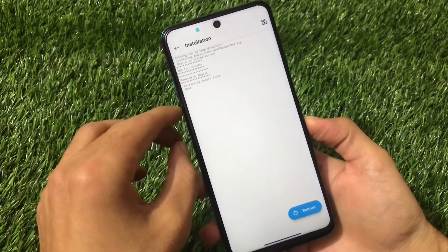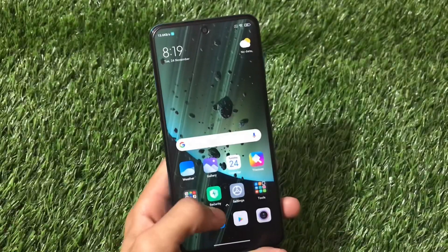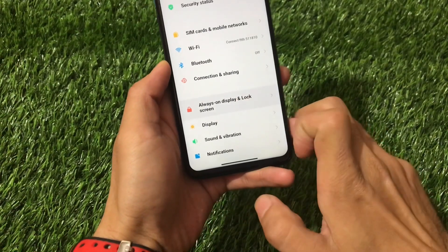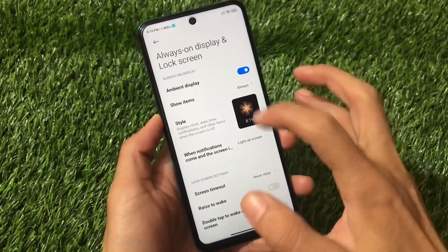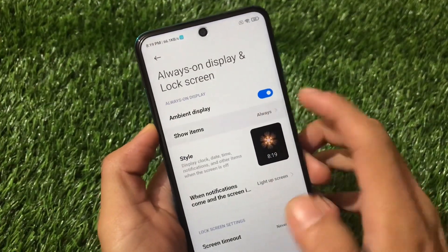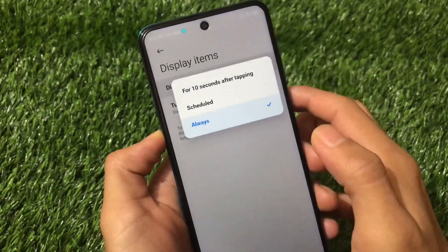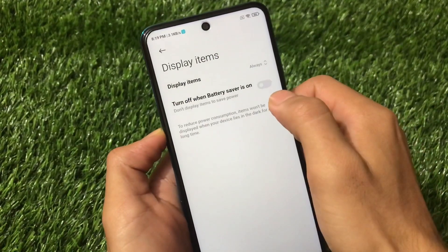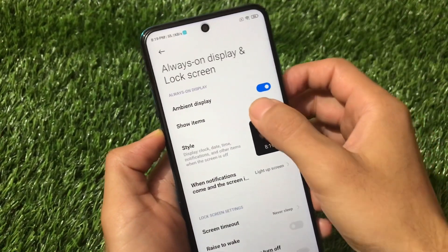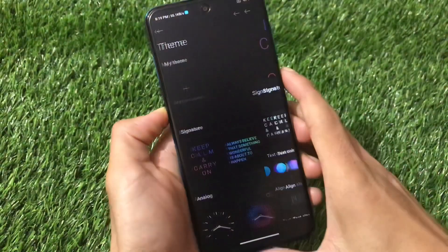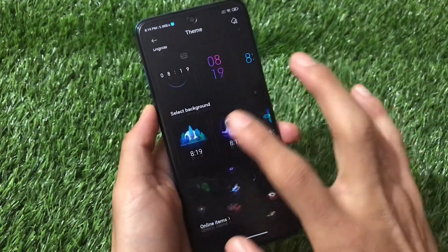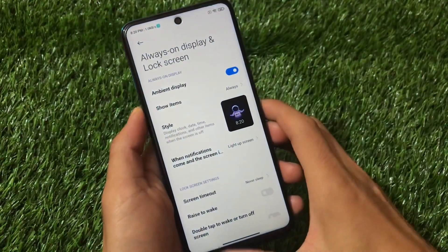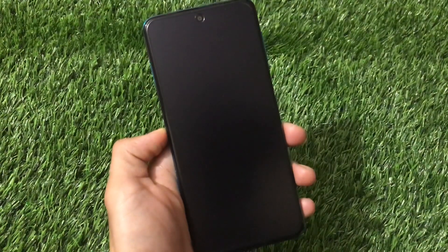After rebooting your device, open the Settings app and you will see the always-on display option available. Here you can see all the options: you can adjust the always-on display to show items, set it to 'always,' 'scheduled,' or for 10 seconds after tapping. You can also turn off when battery saver is on. Under 'Show items,' you can go into styles and adjust a lot of style options — there are many available. I can simply apply my favorite one from here.